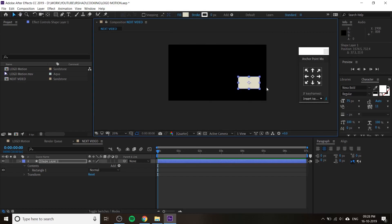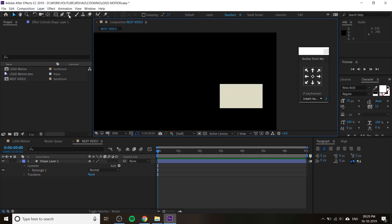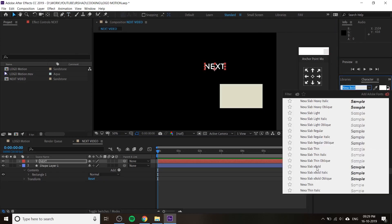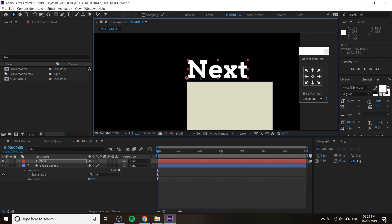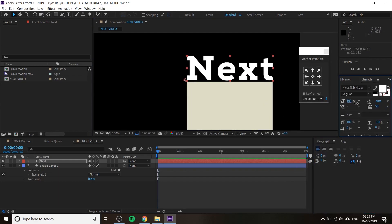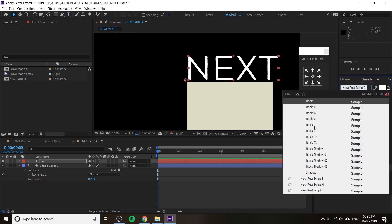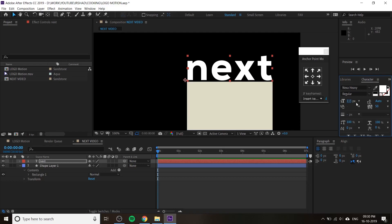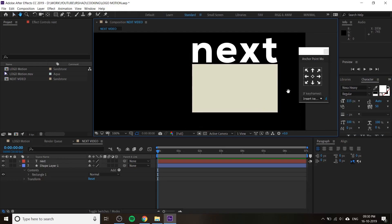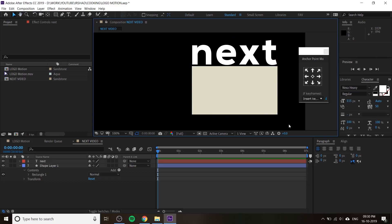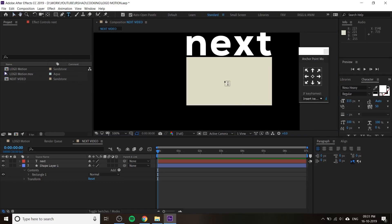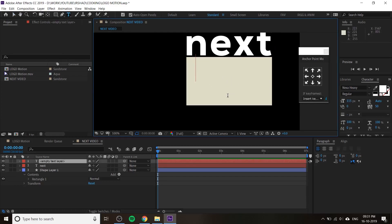Reduce the size of the rectangle. Next, add text — write 'Next' and change the font to something different. This font is better and sticks with our logo guideline. I create a text layer, increase the size, and type your next video title. If you know what your next video is, you can use this bumper very nicely — type your next video title here.